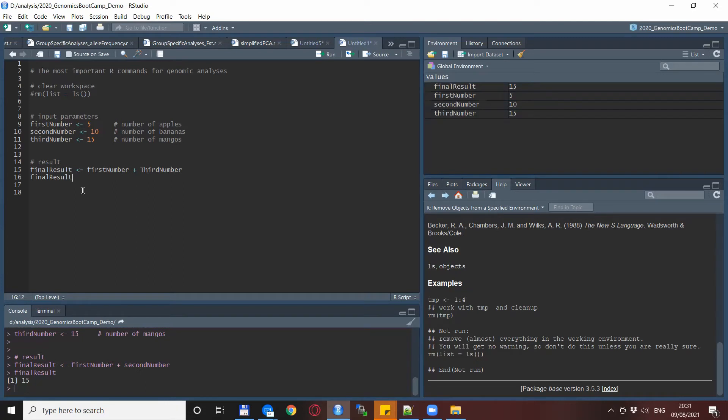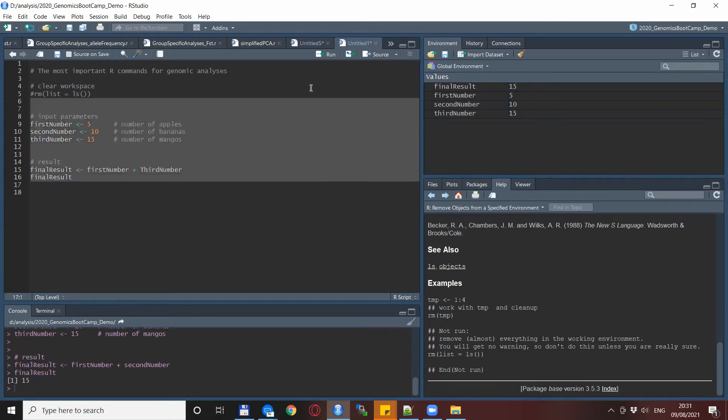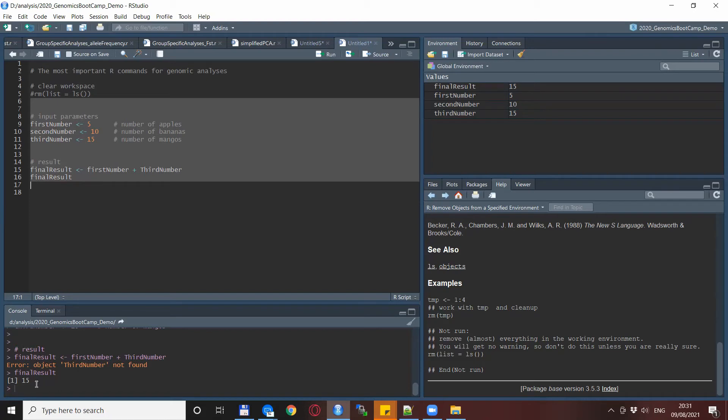So technically the final result should not appear at all, but when we run it again although there is an error message here, we still get the final result as before.